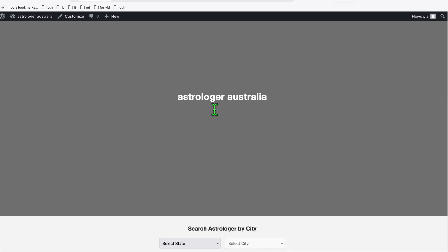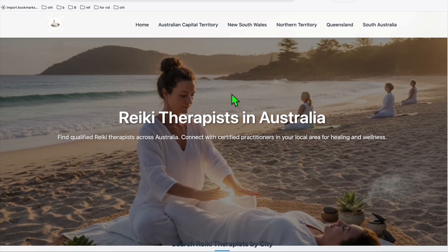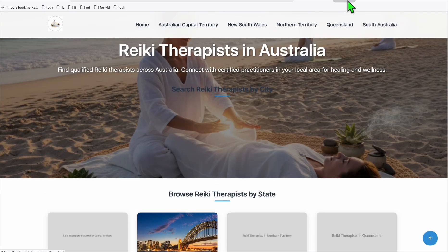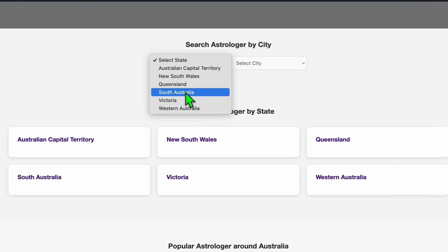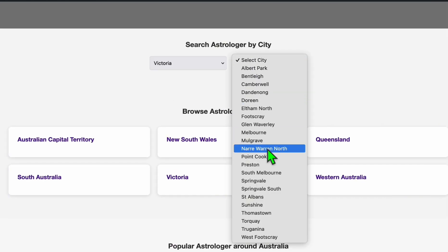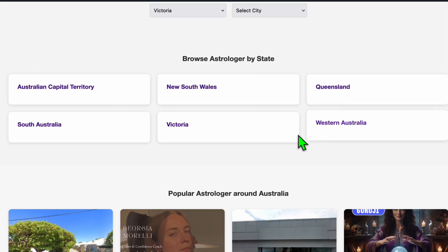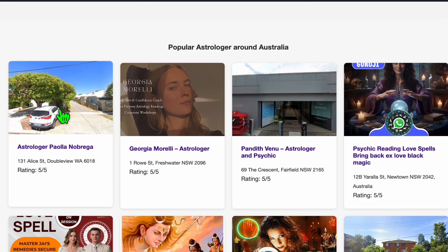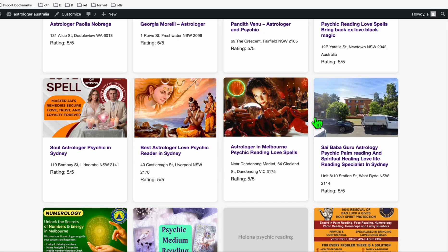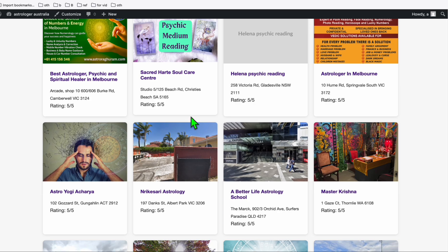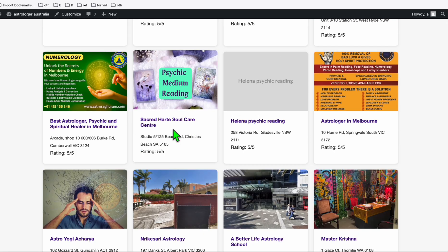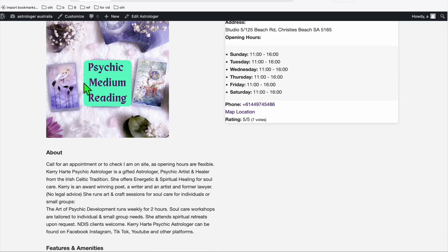I think it looks decent. This one you will need a hero section image, just like how we have it here in the Reiki directory. If you scroll down, you have the dropdown of states right here. If you select one of the states, it will load the city related to the state. Then you will have also the browse by state and look at how it structured all the astrologer listings right here. You can check one of the listings here.